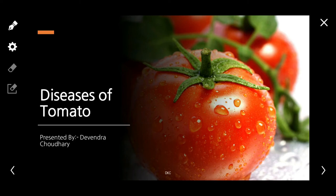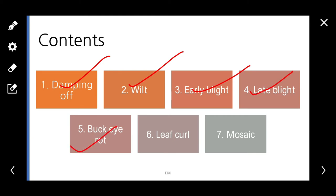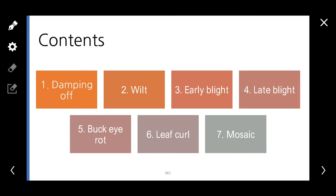Welcome, friends. In this video we are going to discuss various diseases of tomato such as damping off, wilt, early blight, late blight, buckeye rot, leaf curl, and mosaic. I request you all to keep a copy and pen ready before watching. Let's get started.